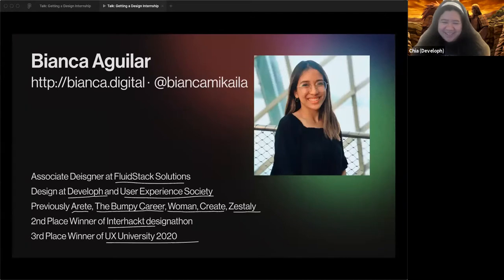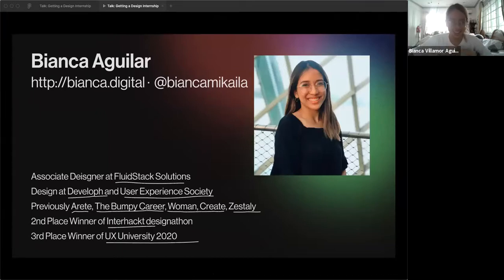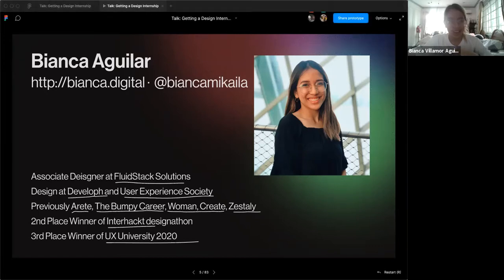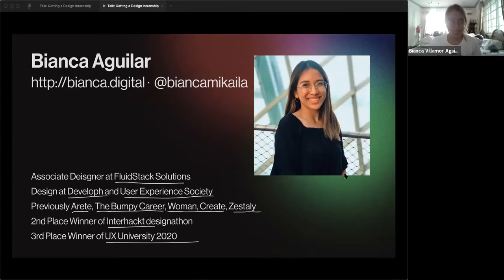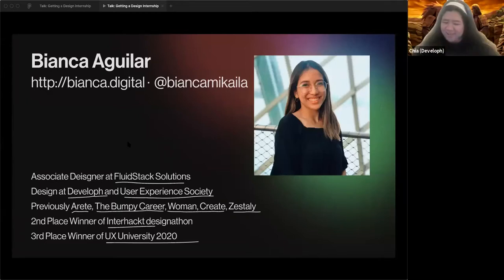For introductions: I'm Bianca Guillard. When I'm not studying, I'm a product and visual designer for a tech holding company, working for tons of early-stage startups. I do design at Develop, a new society. I've worked in community and education, done visual design and art for Arete, Woman Create, and more. I've also joined cool competitions this year and won, so hit me up for tips on winning those.